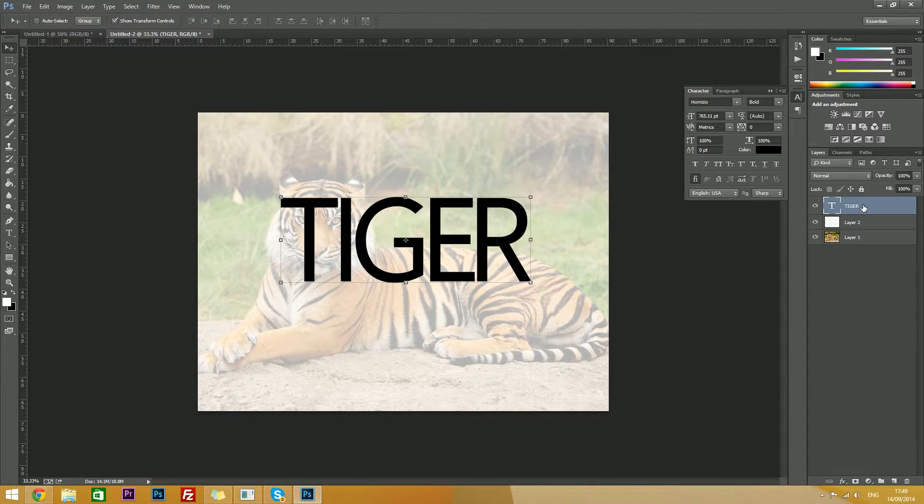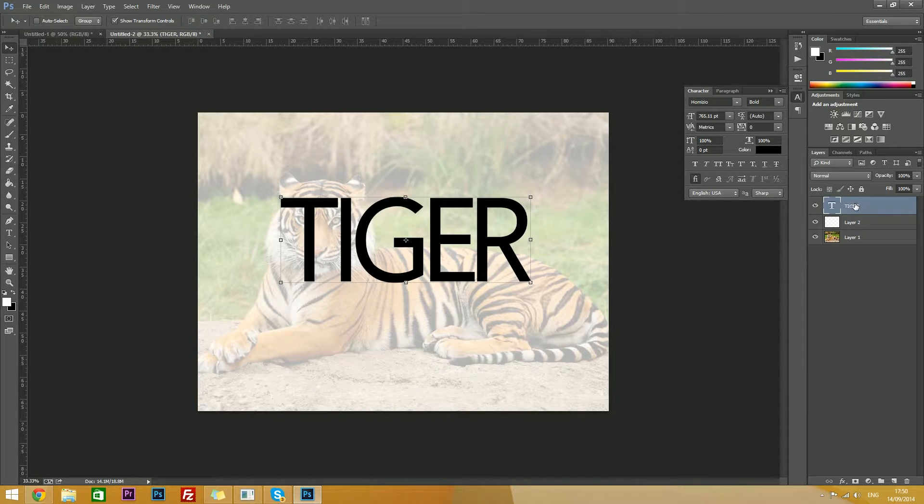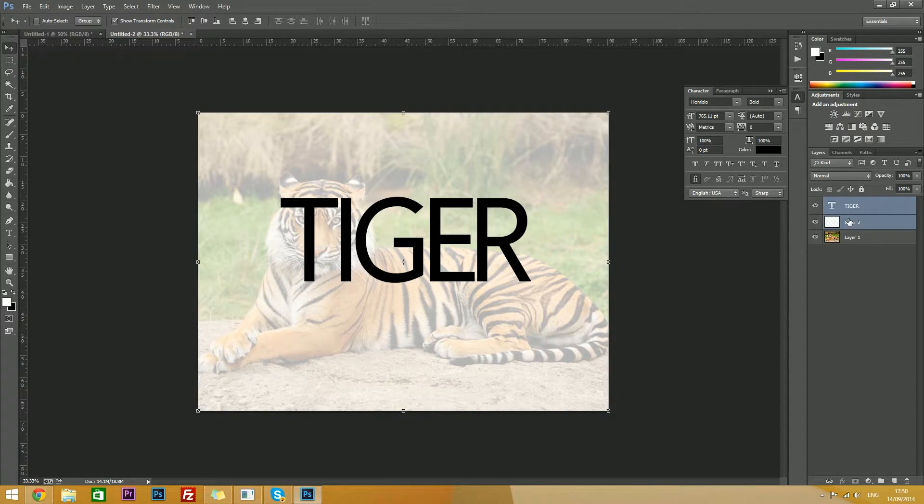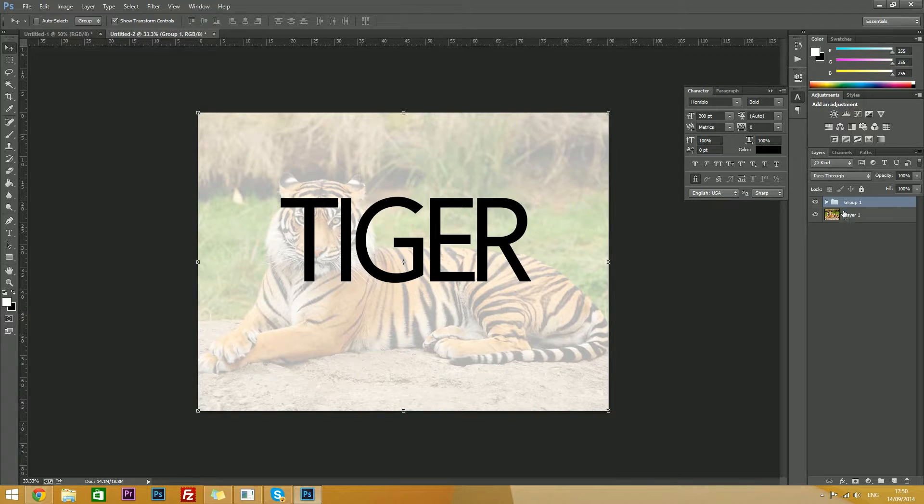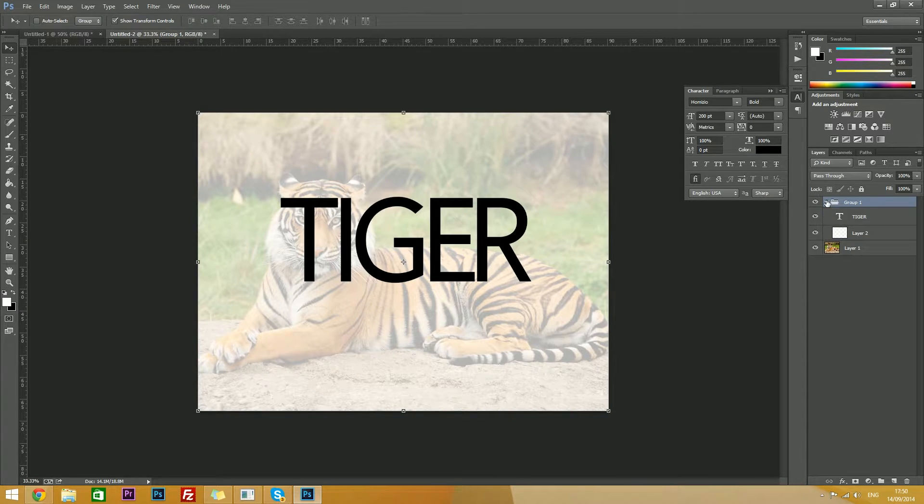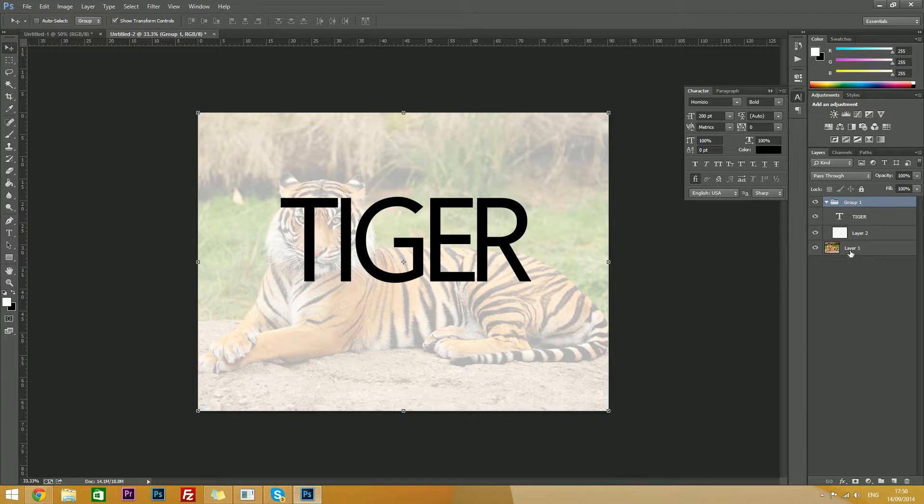Then you want to find your tiger text, click it, hold control and click your grey layer, and then hit control G. Replace control with the command button if you're using a Mac.